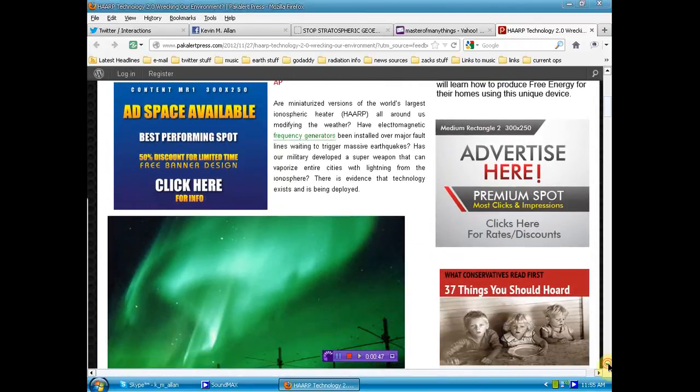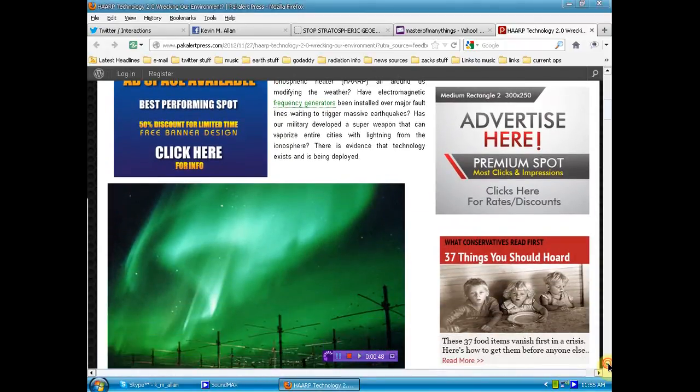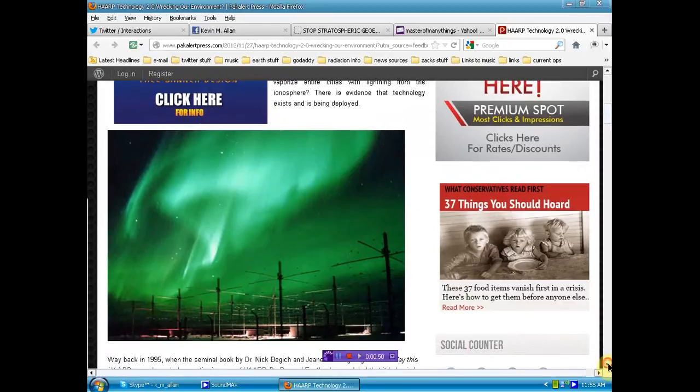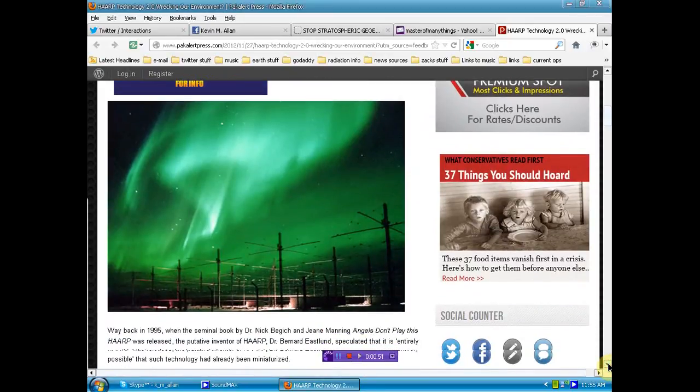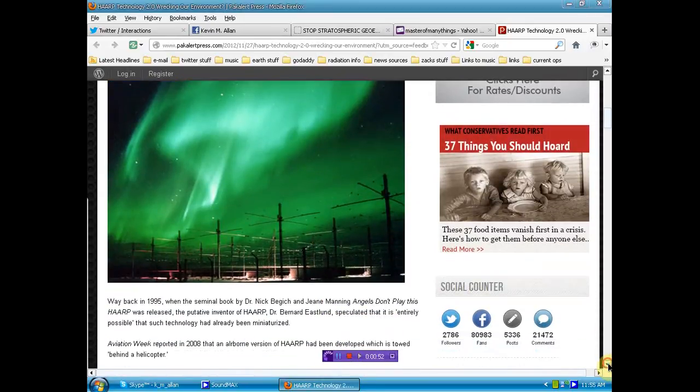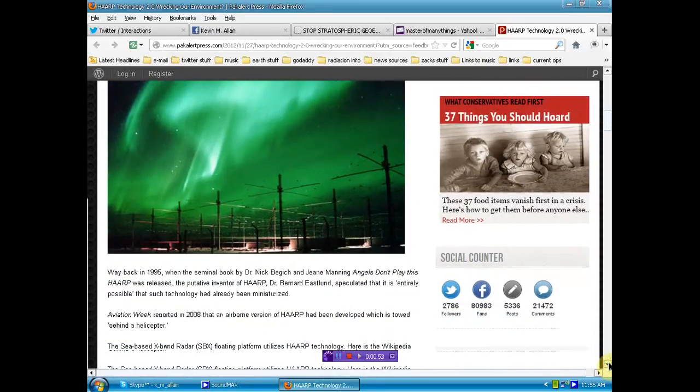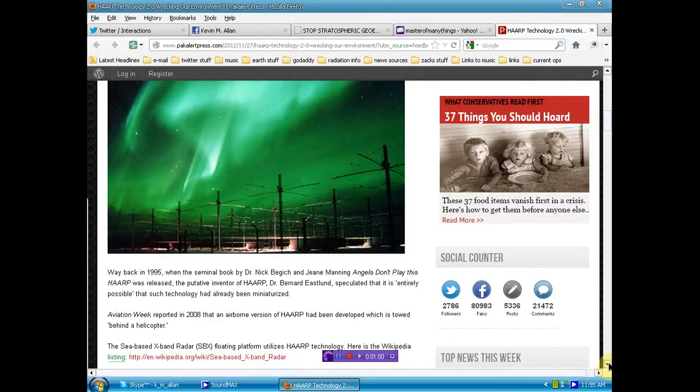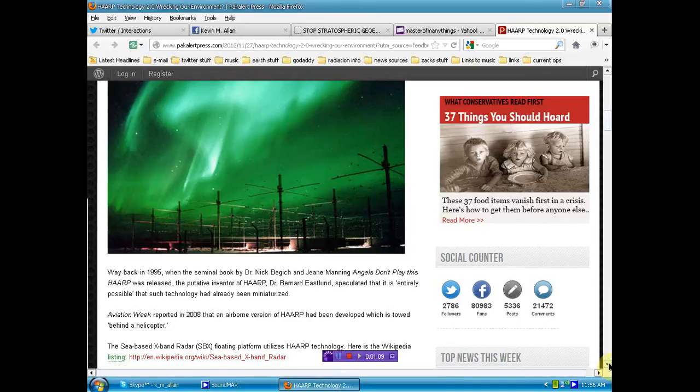Scroll down here. There's a picture of the HAARP facility in Gakona, Alaska. Way back in 1995, when the seminal book by Dr. Nick Bajik and Gene Manning, Angels Don't Play This HAARP, was released, the putative inventor of HAARP, Dr. Bernard Eastland, speculated that it is entirely possible that such technology had already been miniaturized.